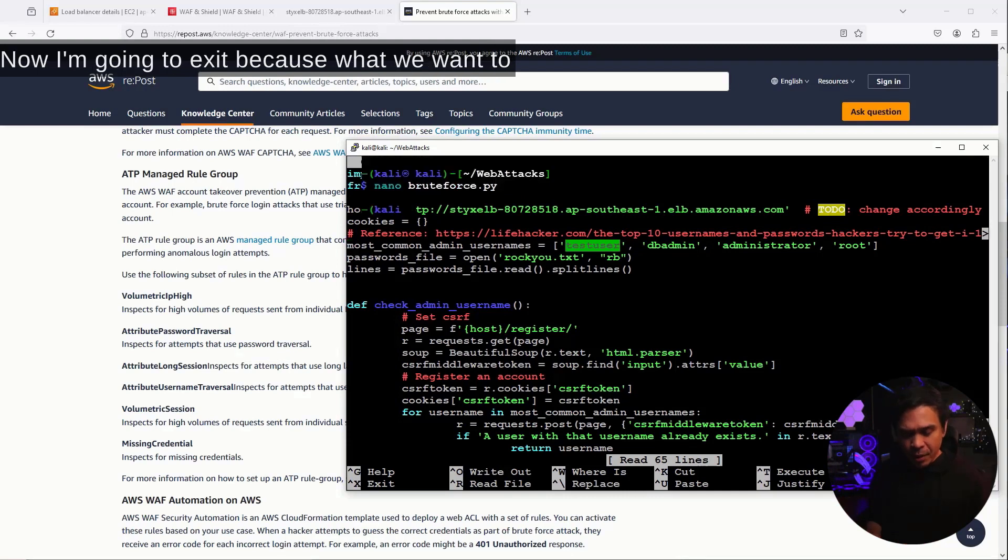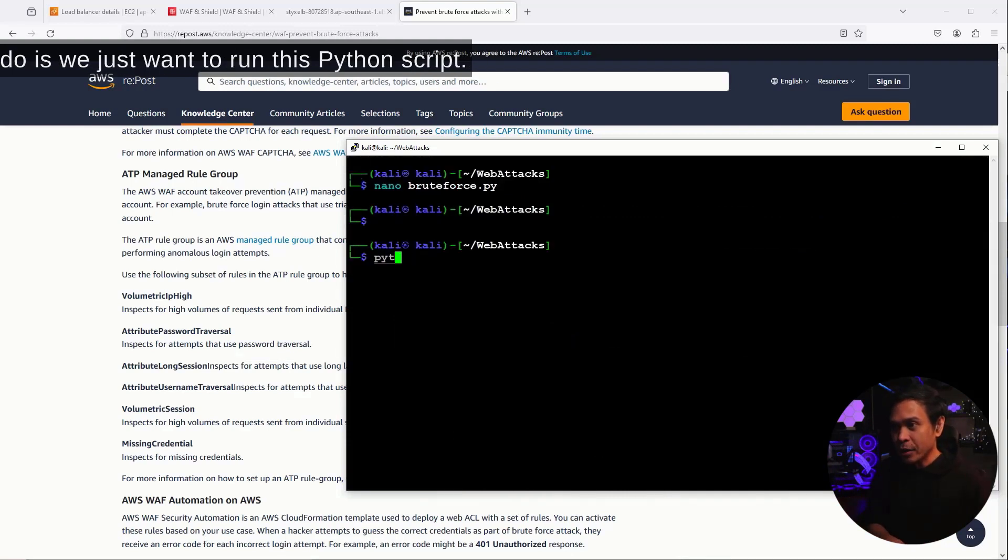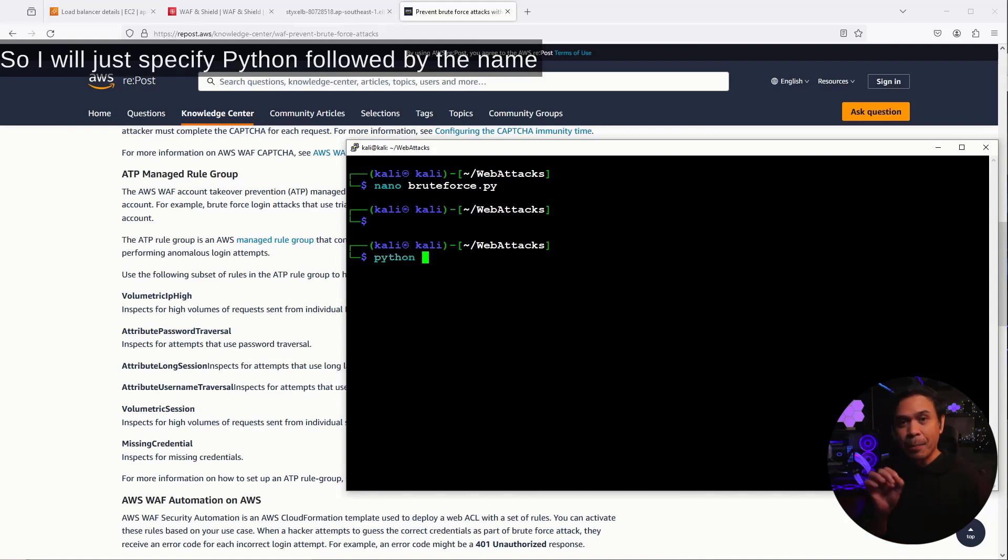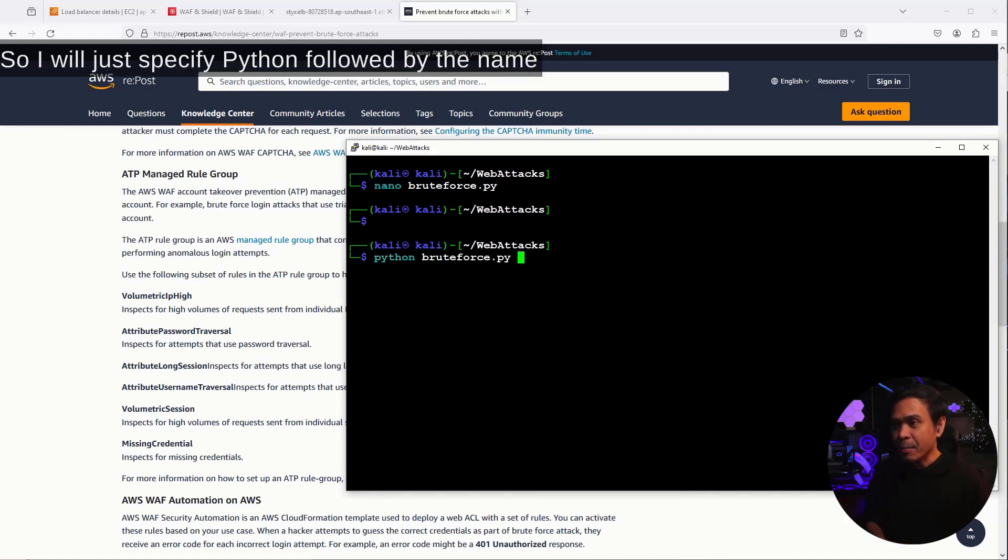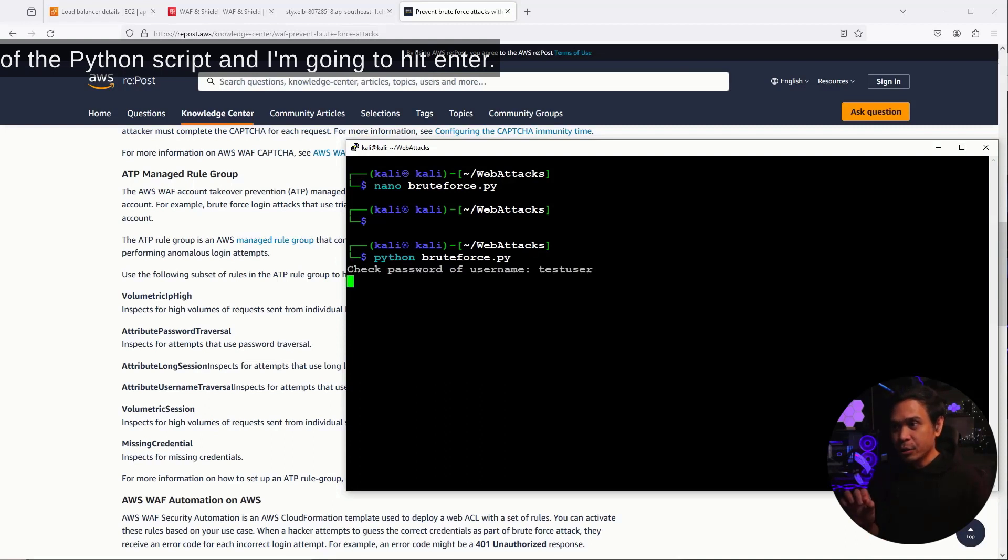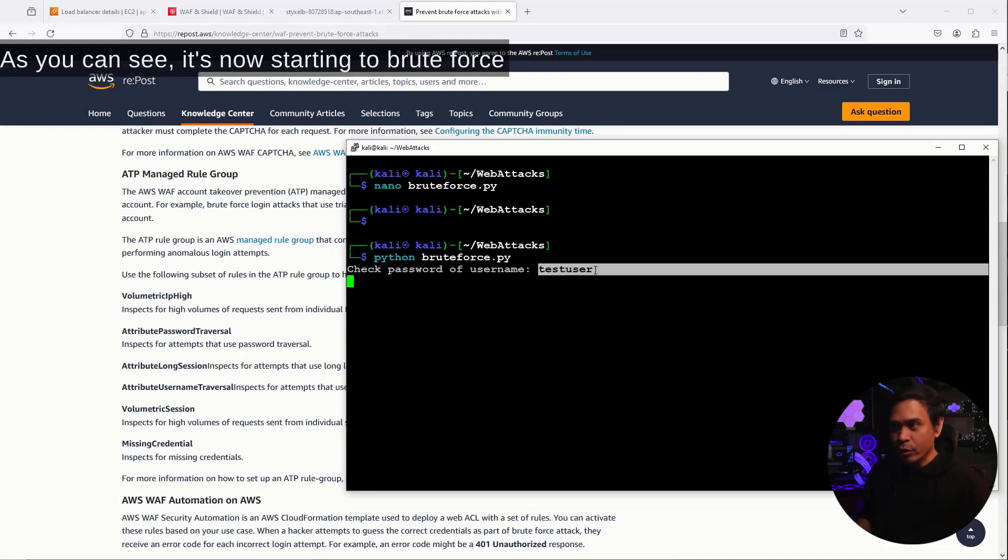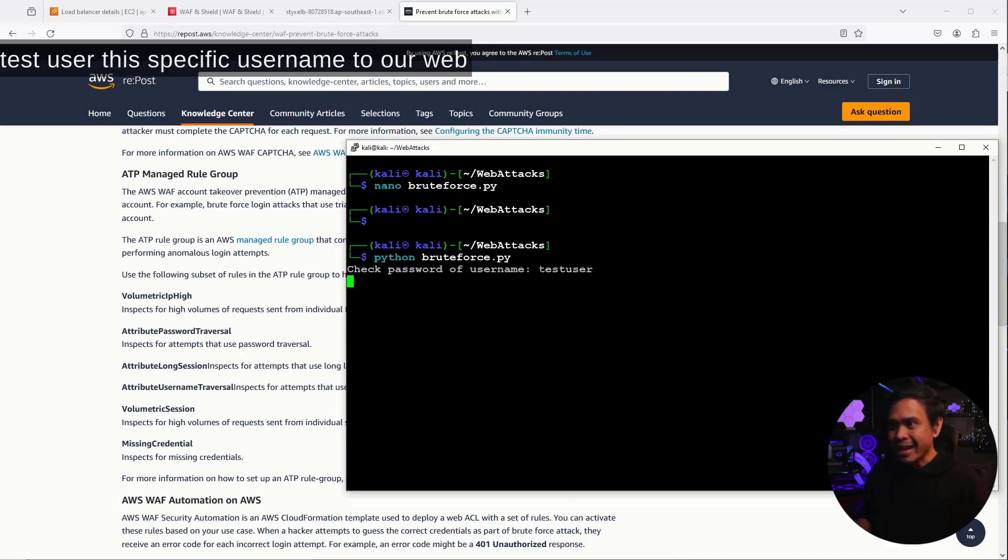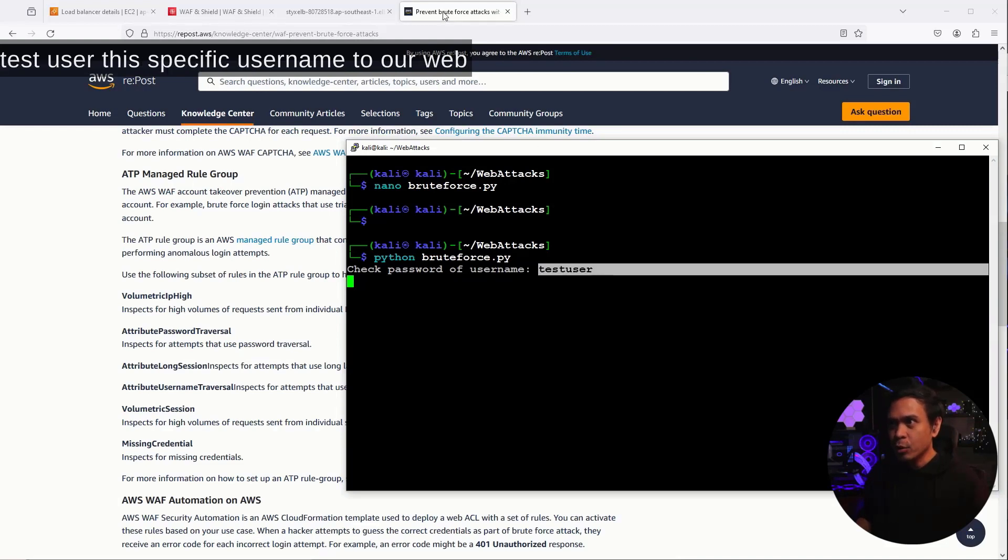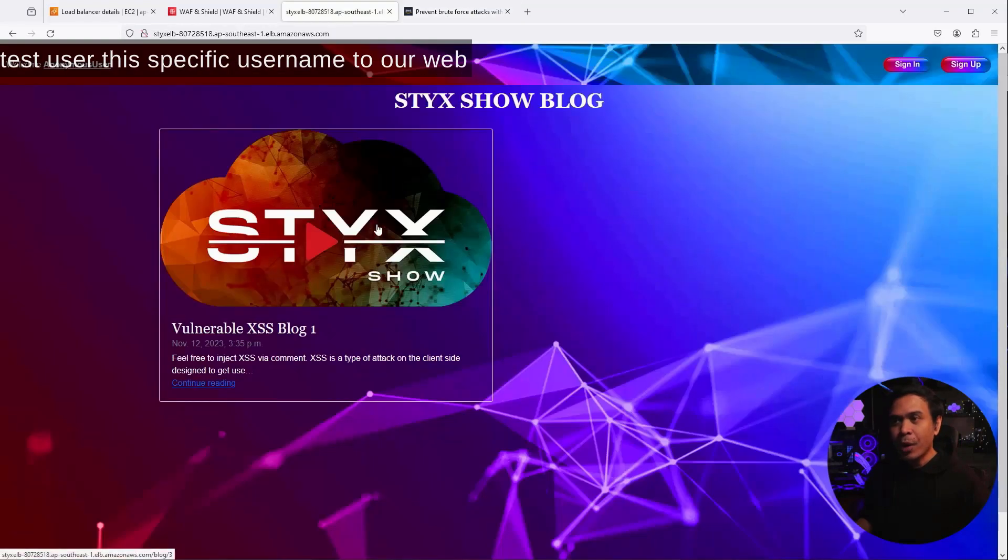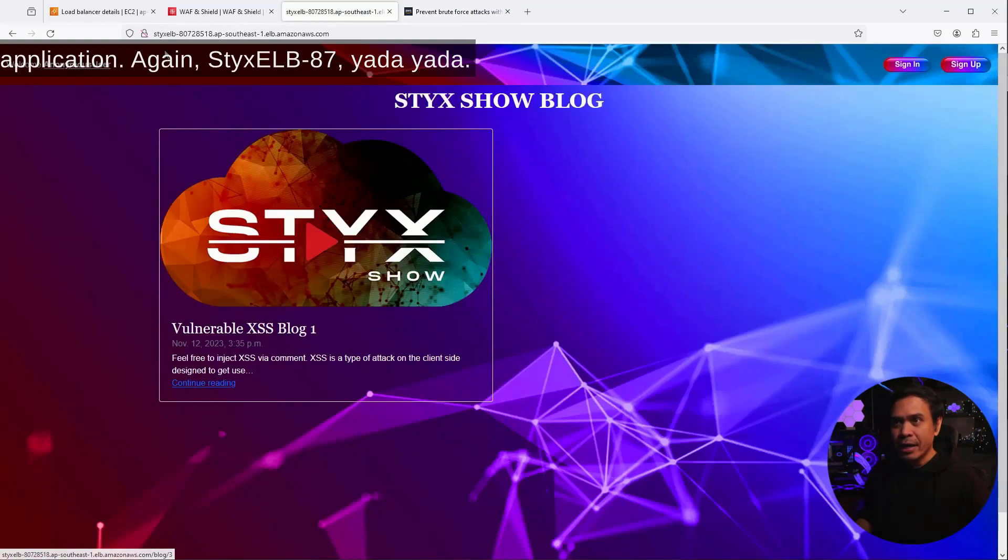Now, I'm gonna exit, because what we want to do is we just want to run this Python script. So, I will just specify Python, followed by the name of the Python script, and I'm gonna hit enter. And as you can see, it's now starting to brute force test user, this specific username, to our web application.